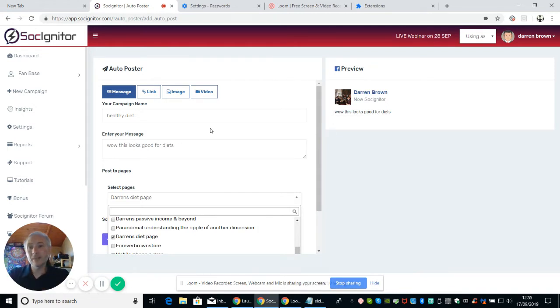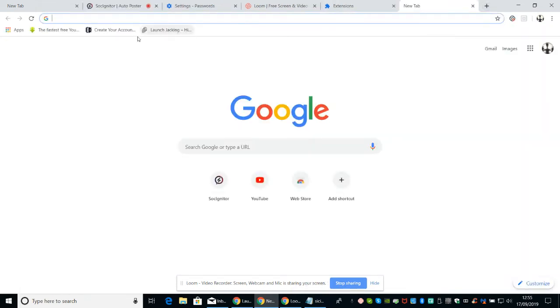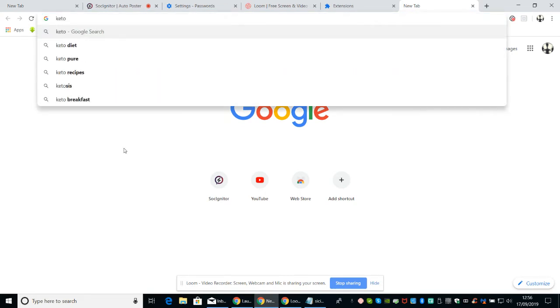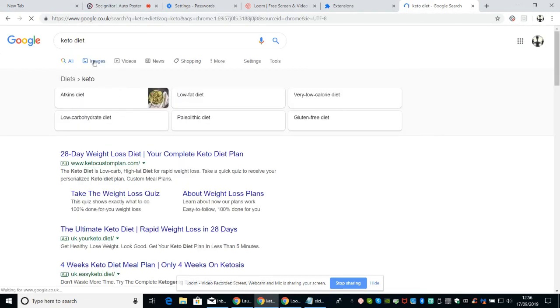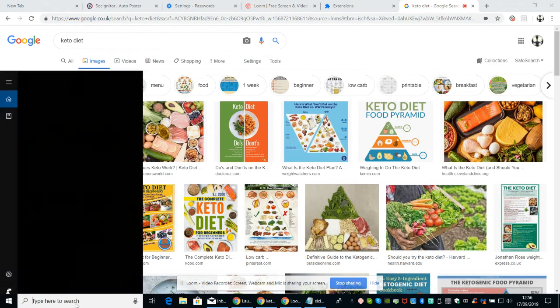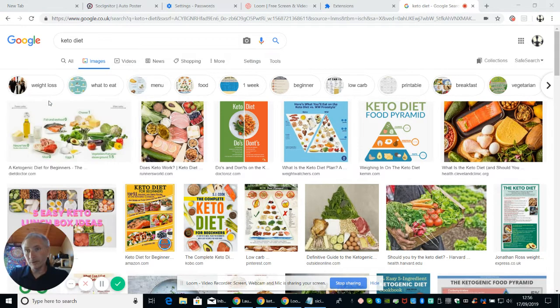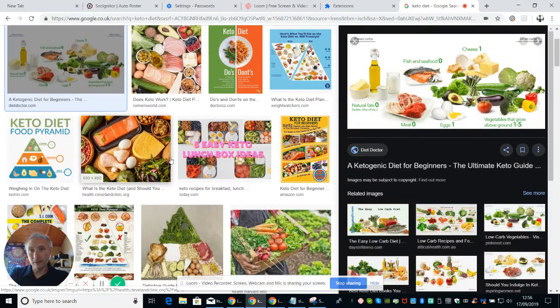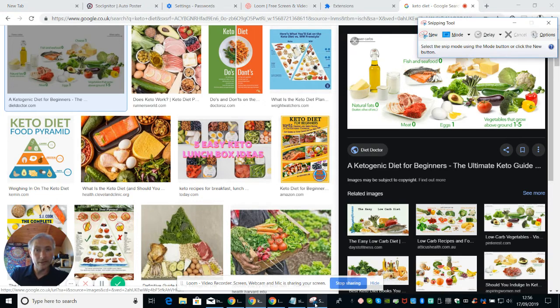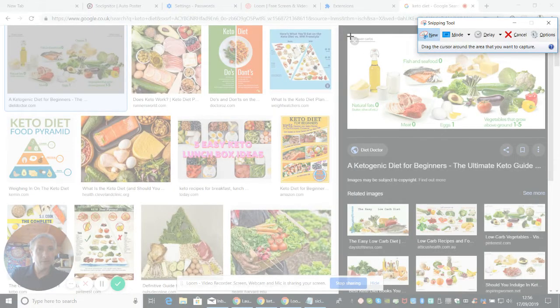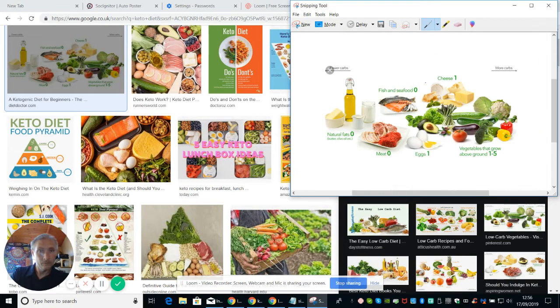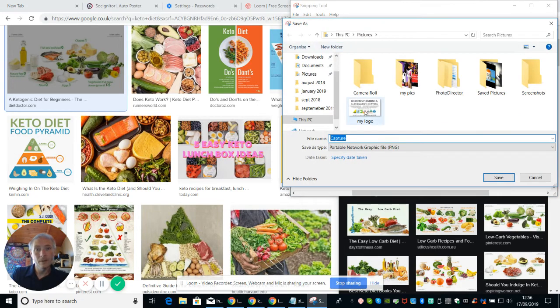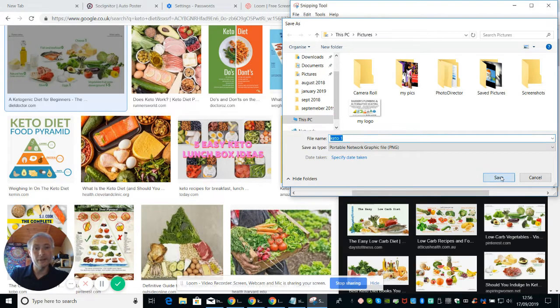So basically, say for instance, I want to add an image. What I would basically do is go to Google. And I would do a search for keto, keto diet. And then what I would do then is search for images. And then so you don't get into trouble with copyright, if you type in SN, which allows you to use a snipping tool. And then click on this one here. Now, with your snipping tool, which is here, you click on new. You can now drag that across. Like that. And we can save that. And I'll save this as keto 1. So when I look in my pictures, I should find it in keto 1. I'm going to save that.